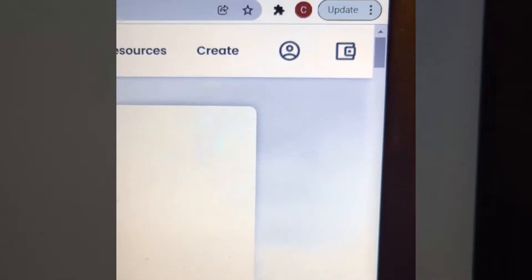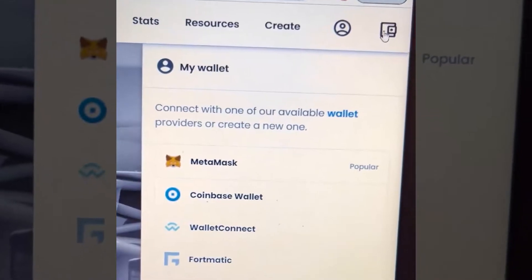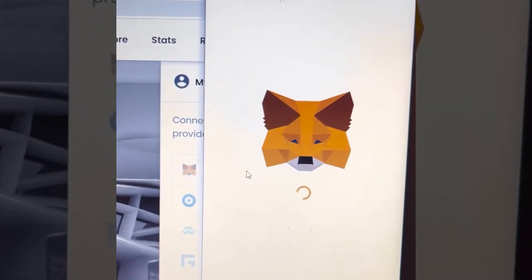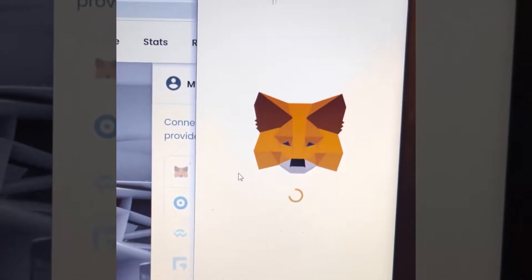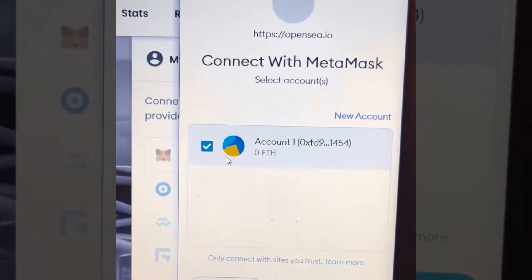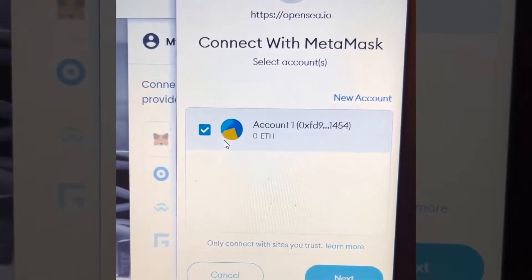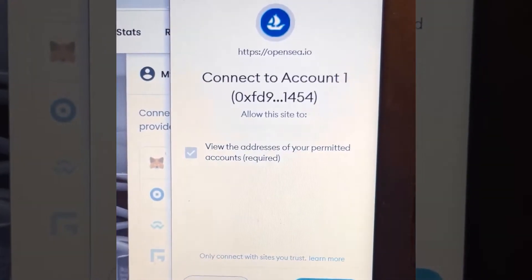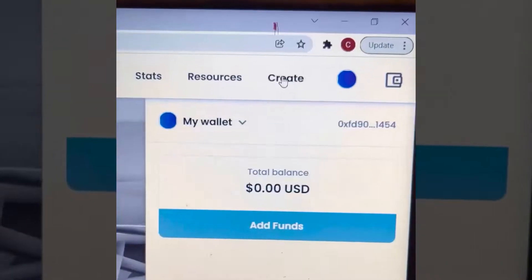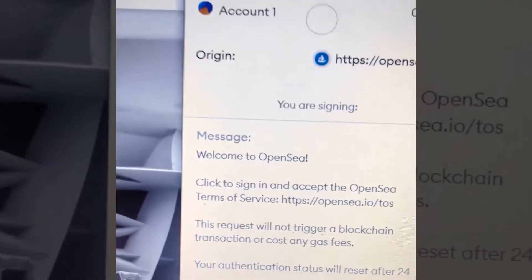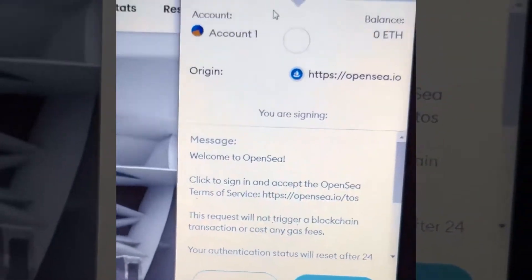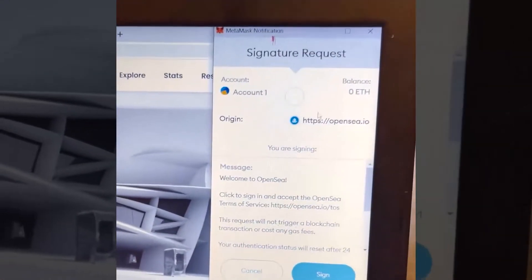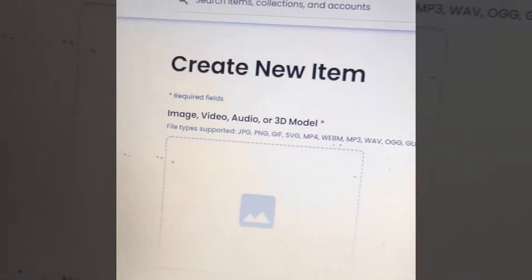Click to connect your wallet, then connect your MetaMask. This is going to pop up and they're going to ask you to enter your password — not your secret recovery phrase. Click next, then connect. Now you're in. Click Create. They're going to ask you to sign just to accept the terms of OpenSea — you do everything through your wallet, so you click Sign. Go to Create New Item. The first thing you want to do is pick what piece of media you want to turn into an NFT.